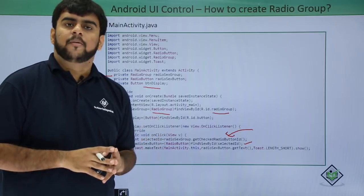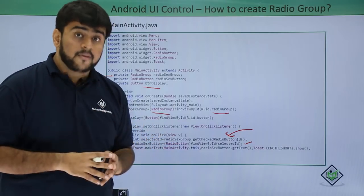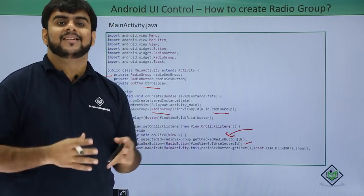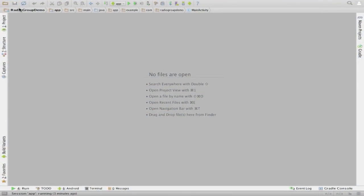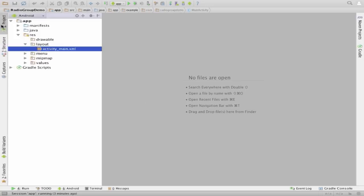So guys, that was all about the radio button from our side. Now let us have a quick practical demo where we will see how the radio button actually works. Welcome back again — as you have already been through the radio button in the previous lecture, in this lecture we have seen how the radio group looks and why we have a radio group and what the advantages are of having a radio group. Now we have a practical demo in which we will see the components of a radio group, how to add a button to a radio group, and how to find which button is selected. Let's get started.